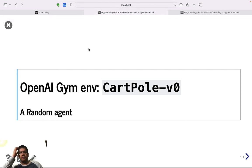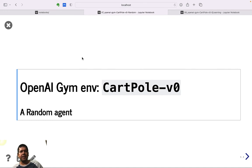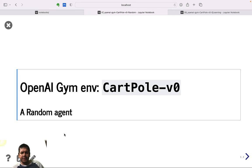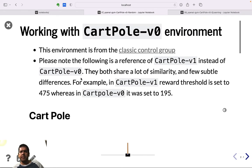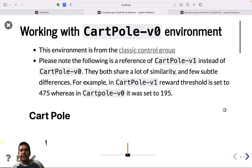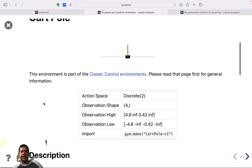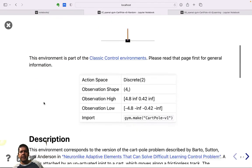Let's talk about another OpenAI Gym environment called CartPole-v0. We'll see two versions. CartPole-v0 has a maximum reward threshold of 195, and OpenAI Gym also has CartPole-v1, which has a reward threshold of 475.